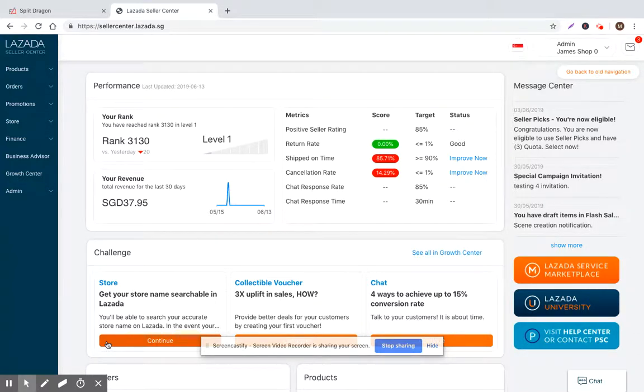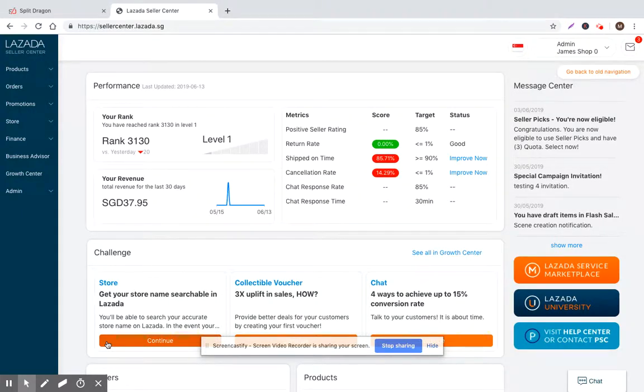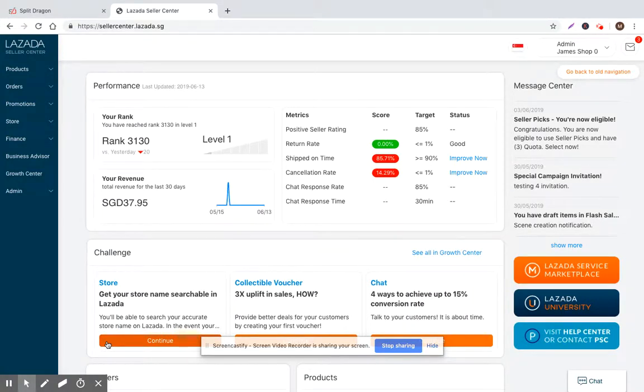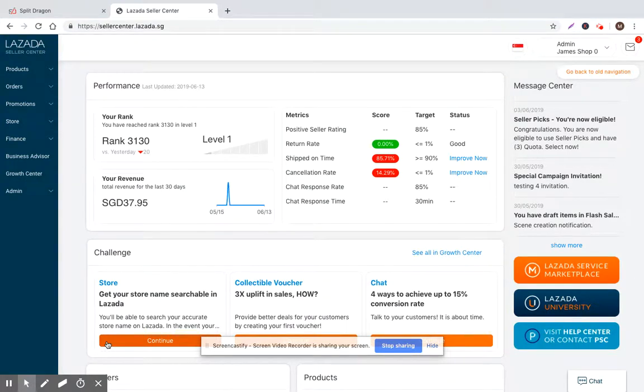So just to summarize the product quality scoring feature, basically what we're trying to do is quickly give you all the information you need in order to improve the search rank as well as the conversion rank of your products.